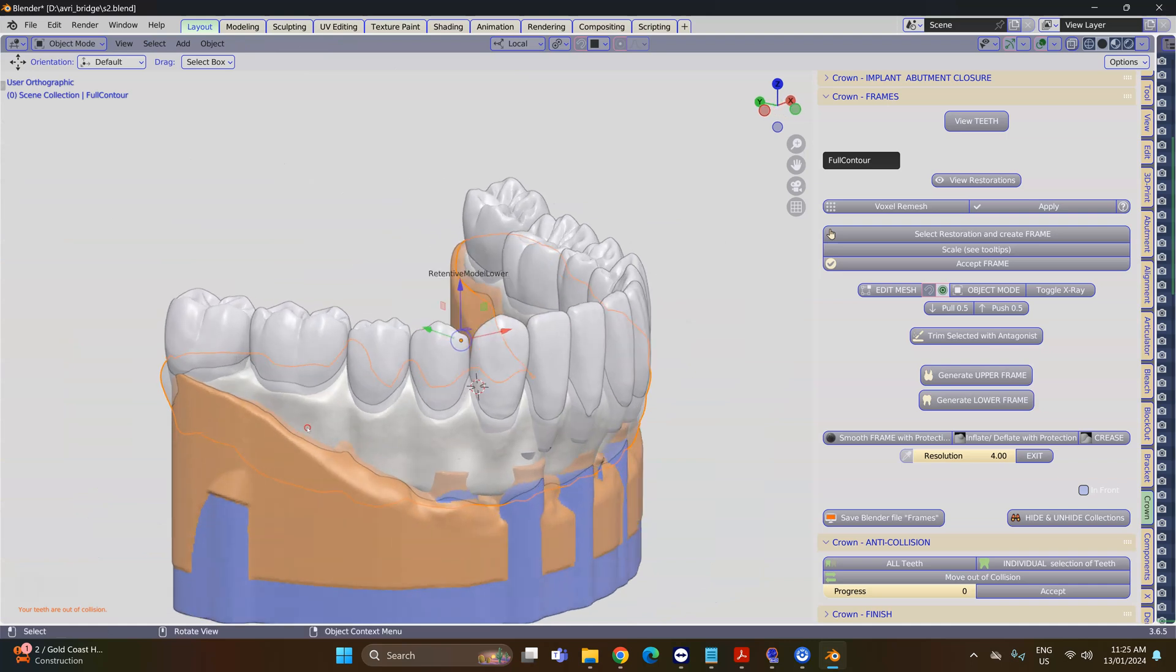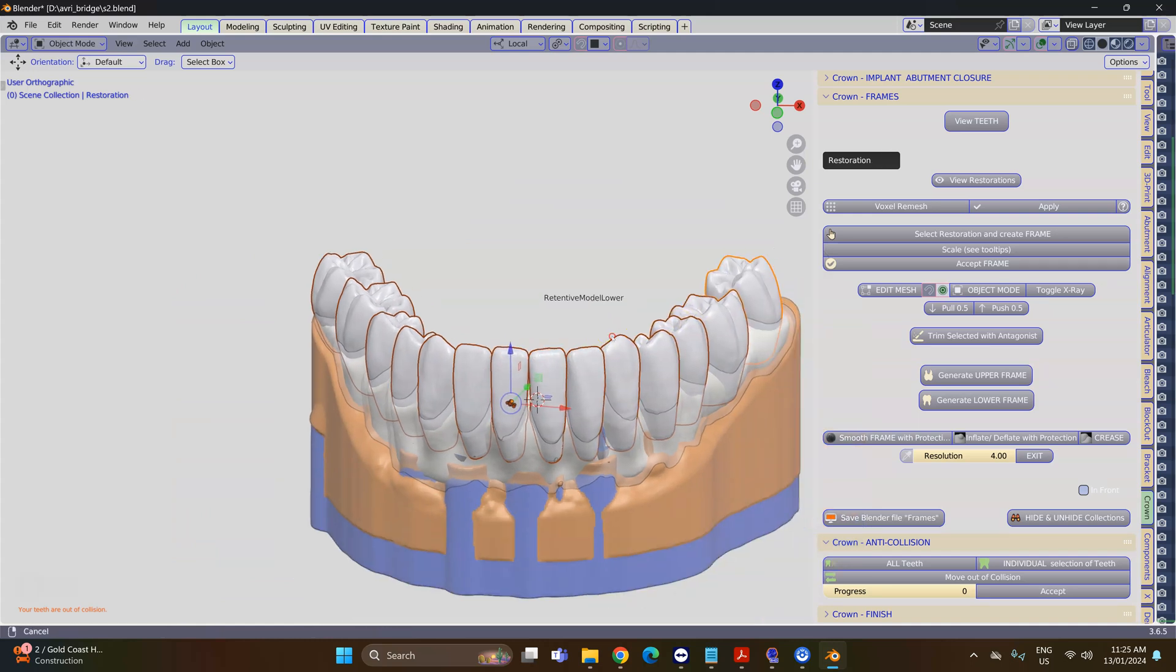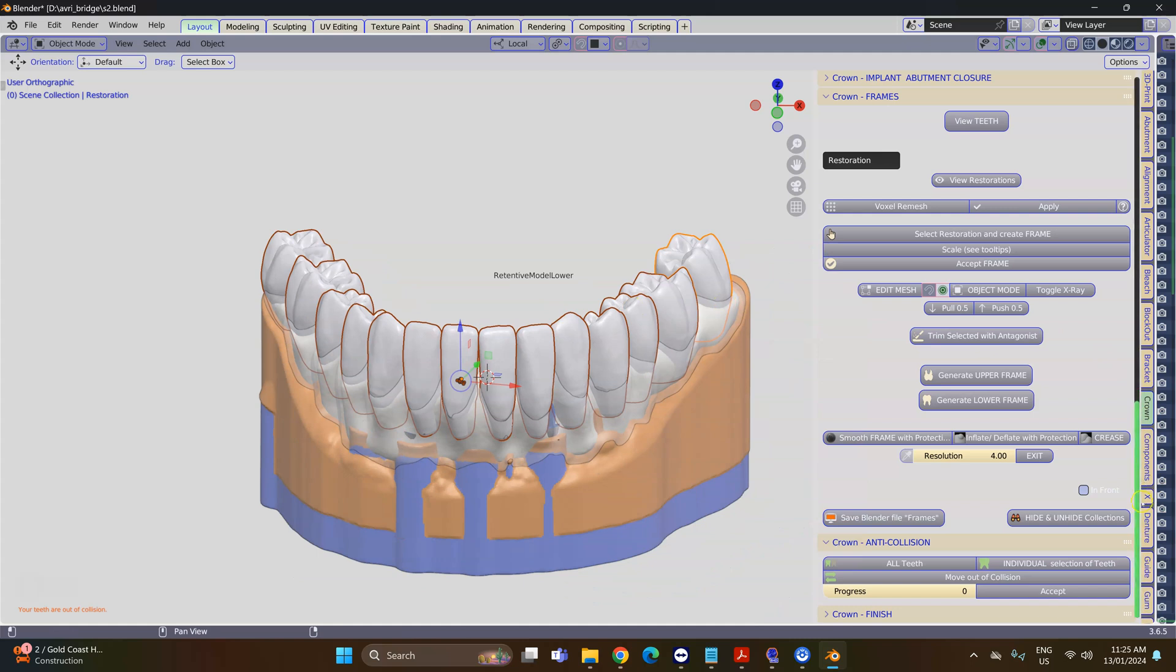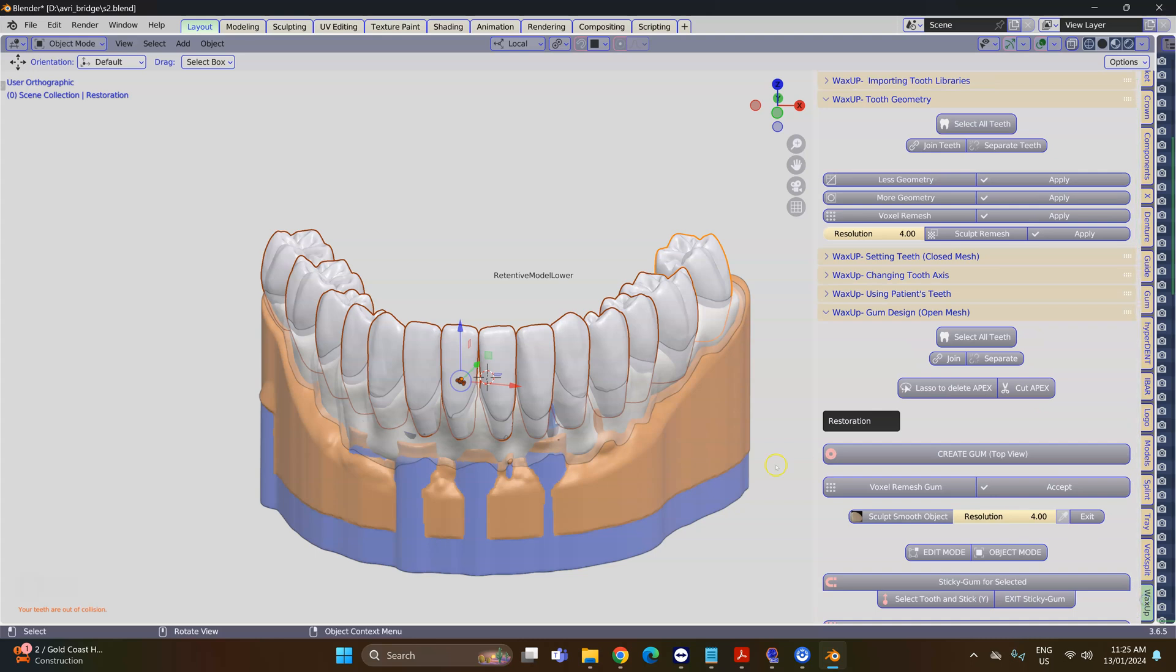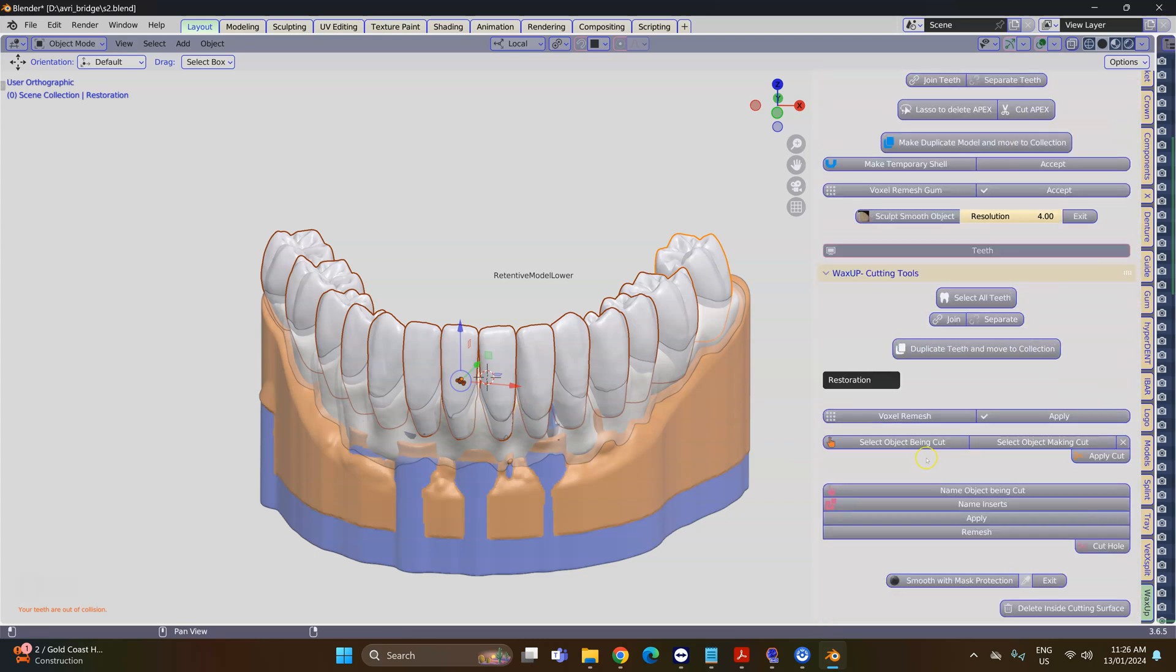Then I'm going to select all of these teeth individually—don't select anything else—and then we're going to go to the menu in the Wax-up module. This is very important because the Wax-up module will cut in a way that we can delete the actual cut surface. So Wax-up module.